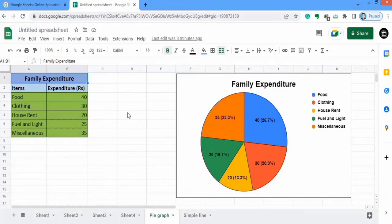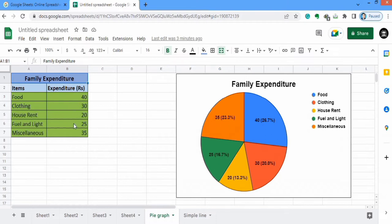In this video you will learn how to make a pie chart in Google Sheets. I have generated this pie chart using this set of data. The data contains two columns: the first one shows the items which are displayed in the legend, and the second one is the expenditure. These values are displayed in slices. Let's start this tutorial.